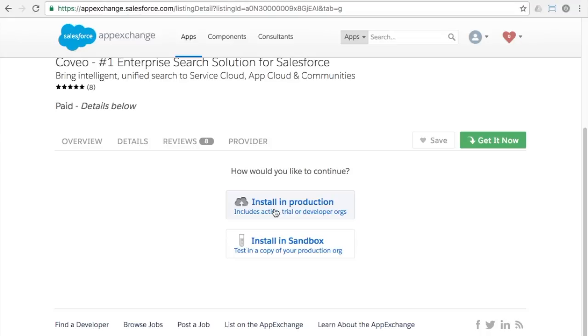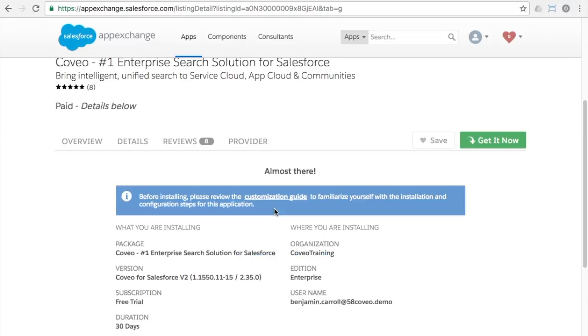For most Coveo customers, however, the best practice would be to install in a sandbox copy of your production environment first in order to configure and test before going live.